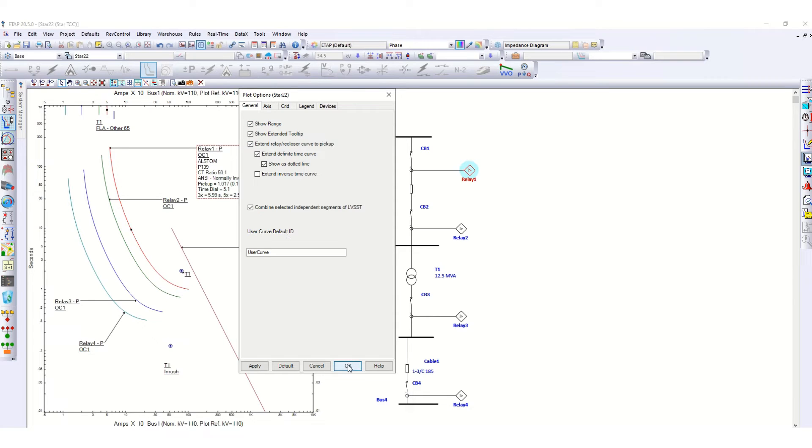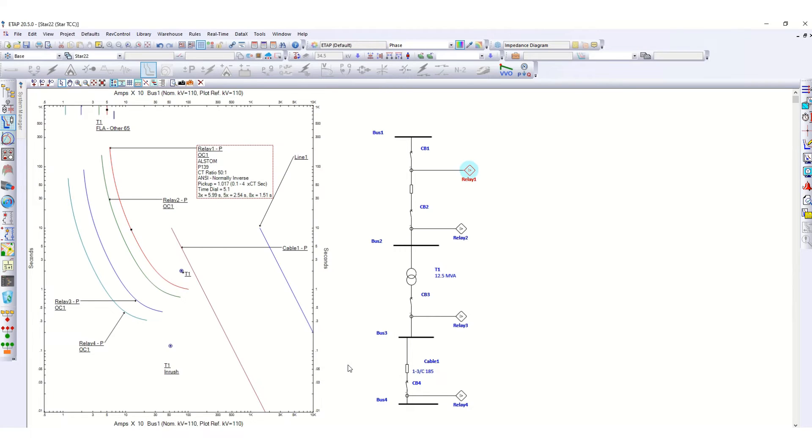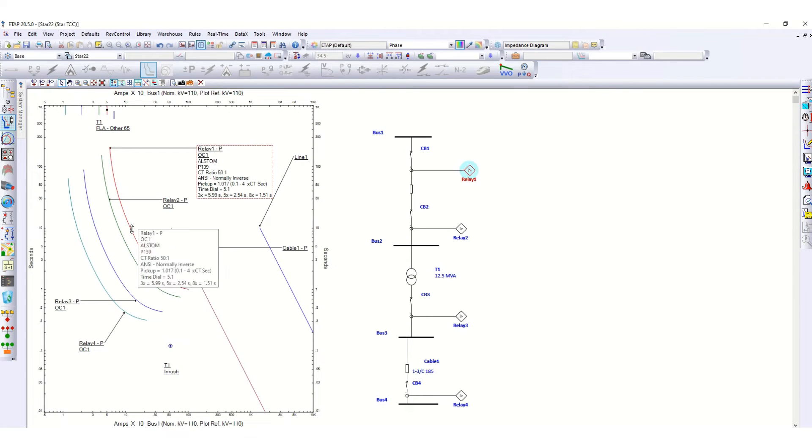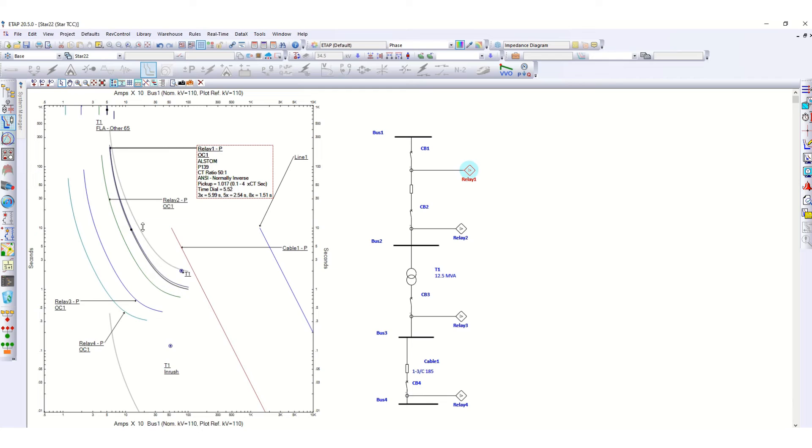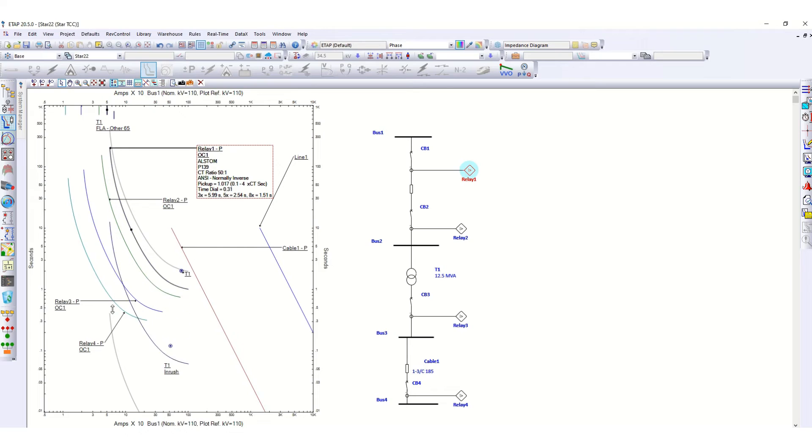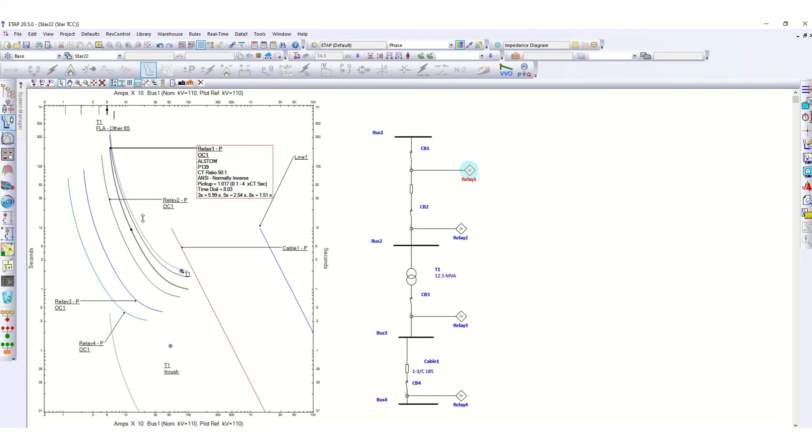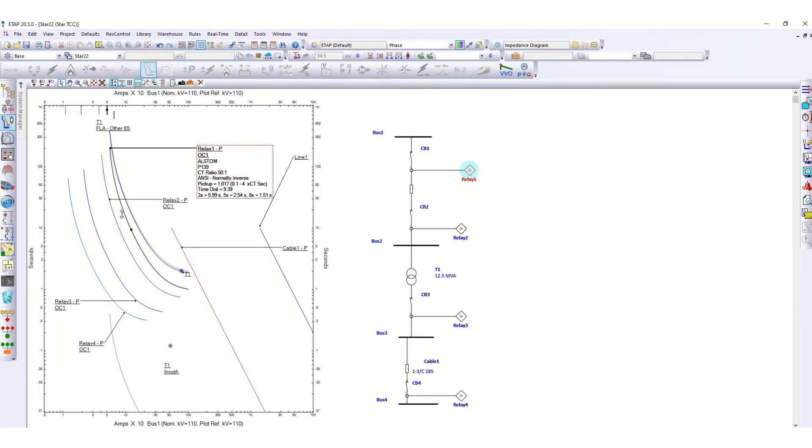Now if you move this cursor, you can see the maximum range and the minimum range. Between this area it can be adjusted. It is showing the range over here.